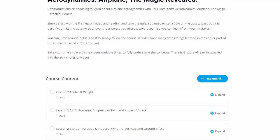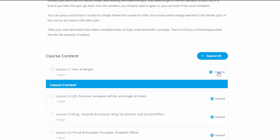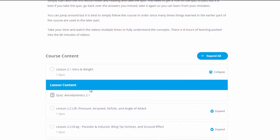As we can see in here, we've got our first lesson and second lesson. We're going to go ahead and expand that out, and we can see that for each lesson, we've got lesson content and a quiz.